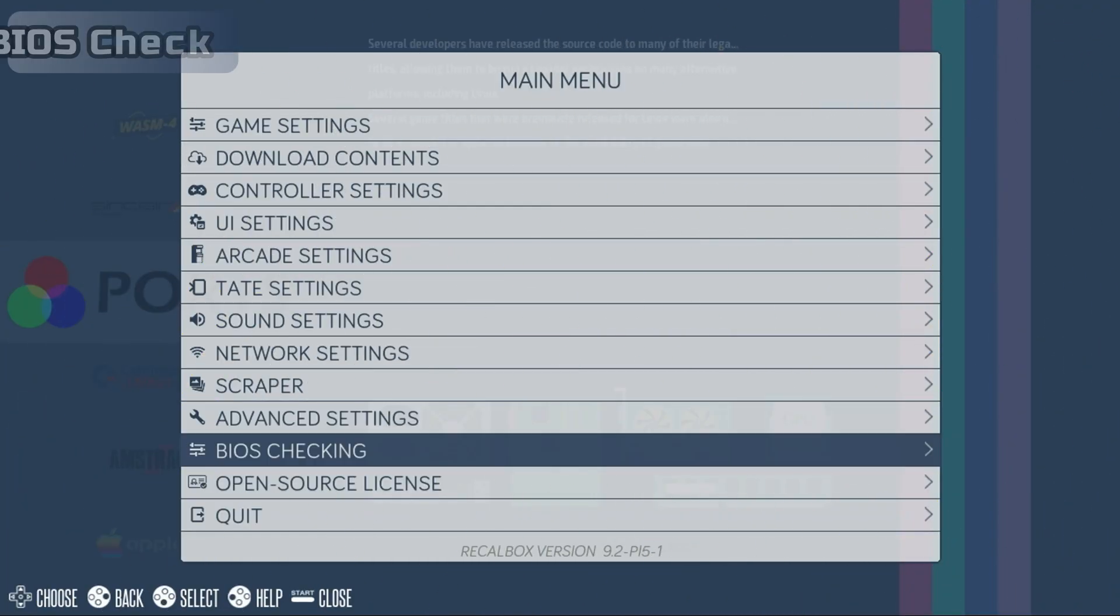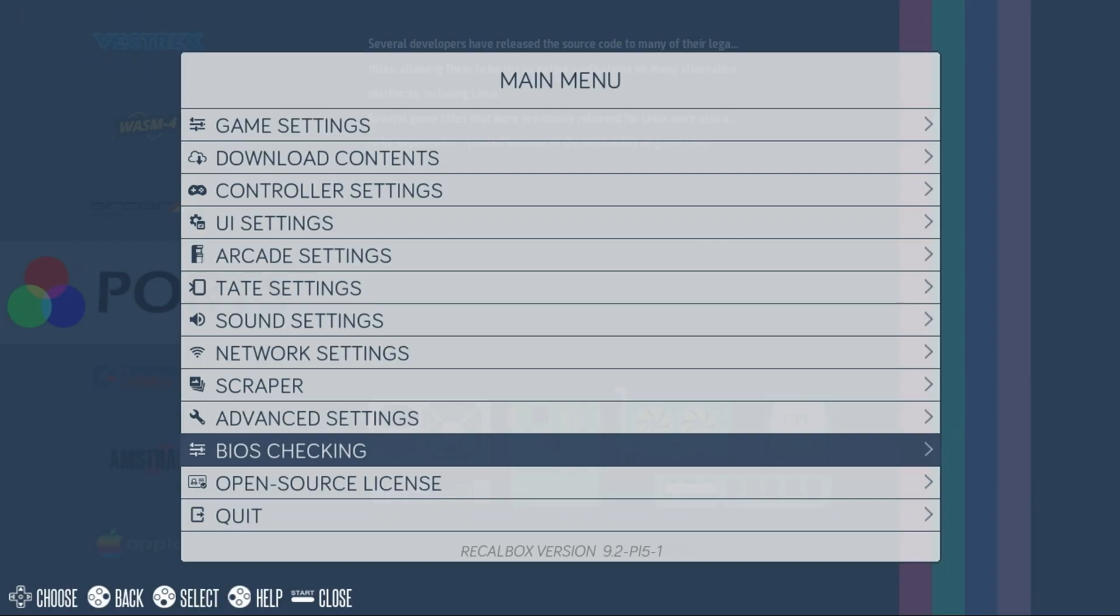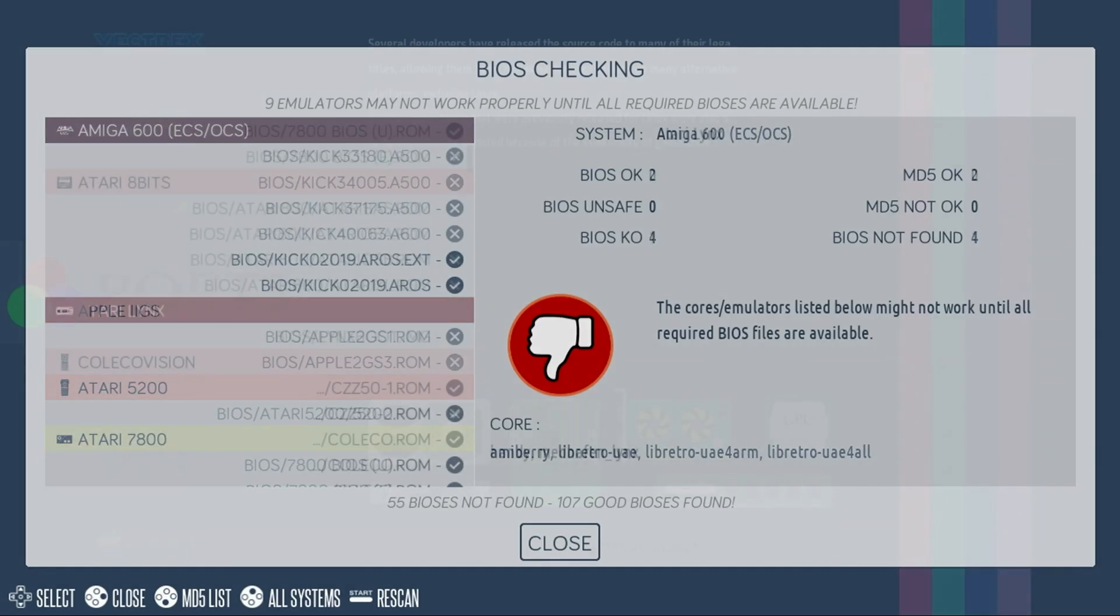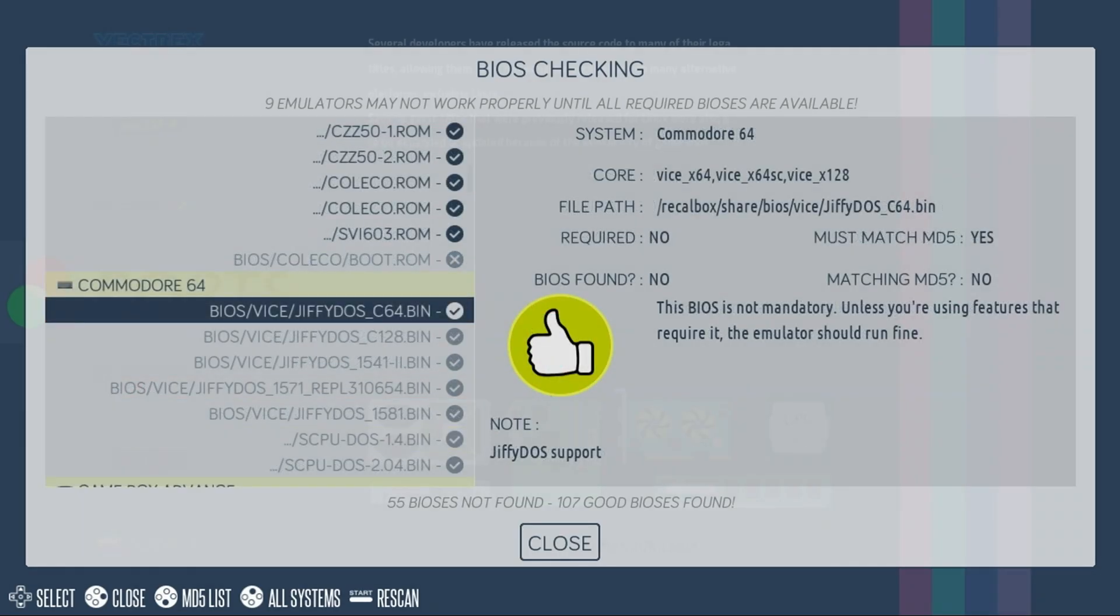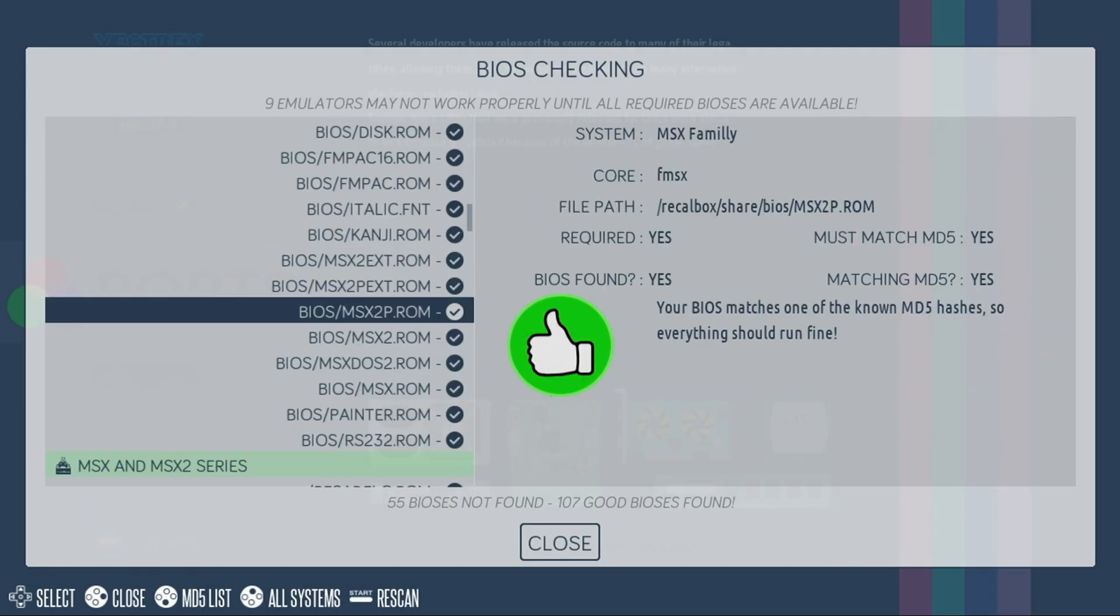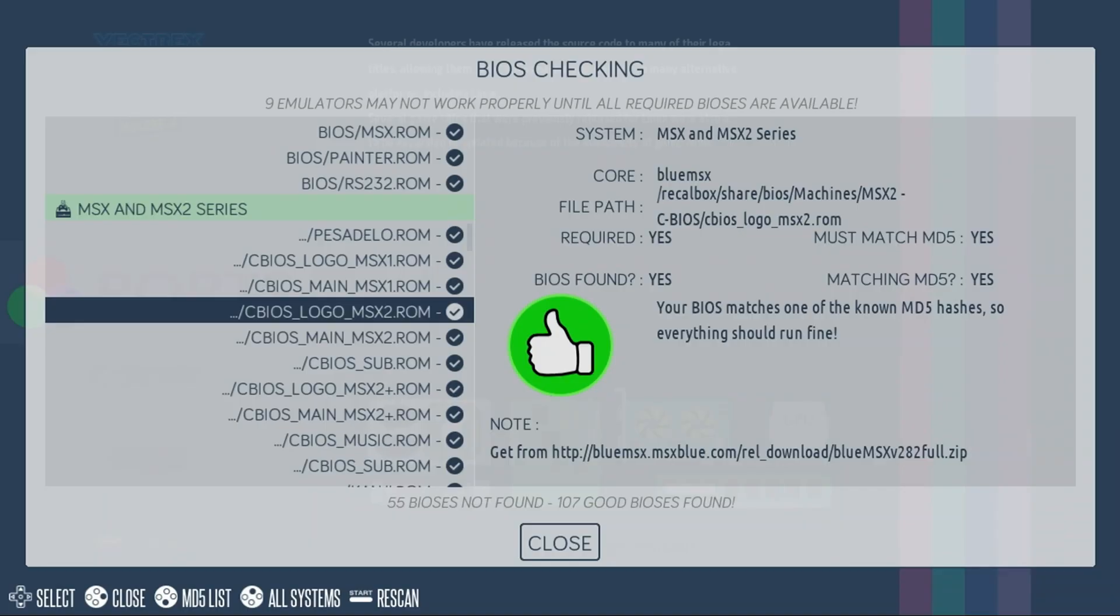If you have games that won't start, there's a good chance you're missing the BIOS files. To check, press the Start button, move down to BIOS Checking. From here, you can see what BIOS files are missing, and if the specific emulator or core will be able to run the game or not.